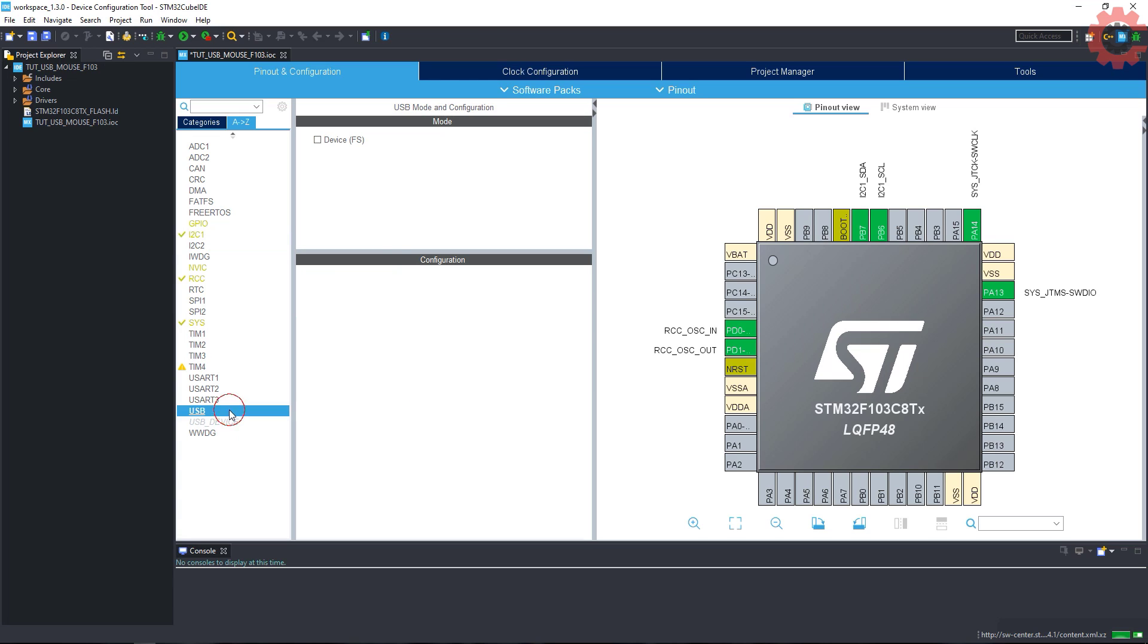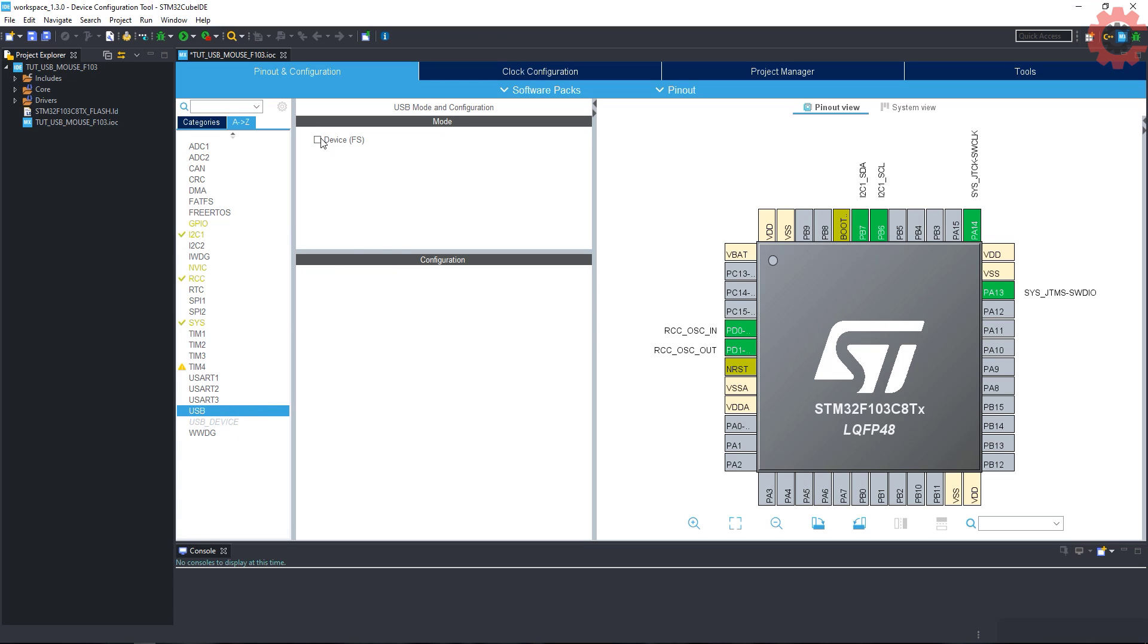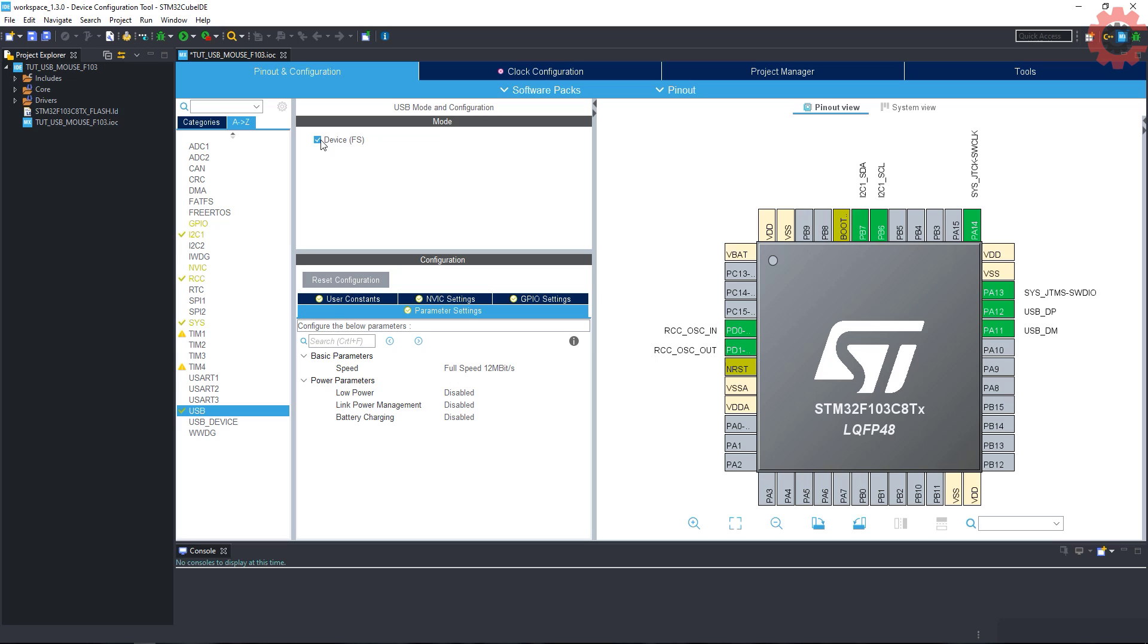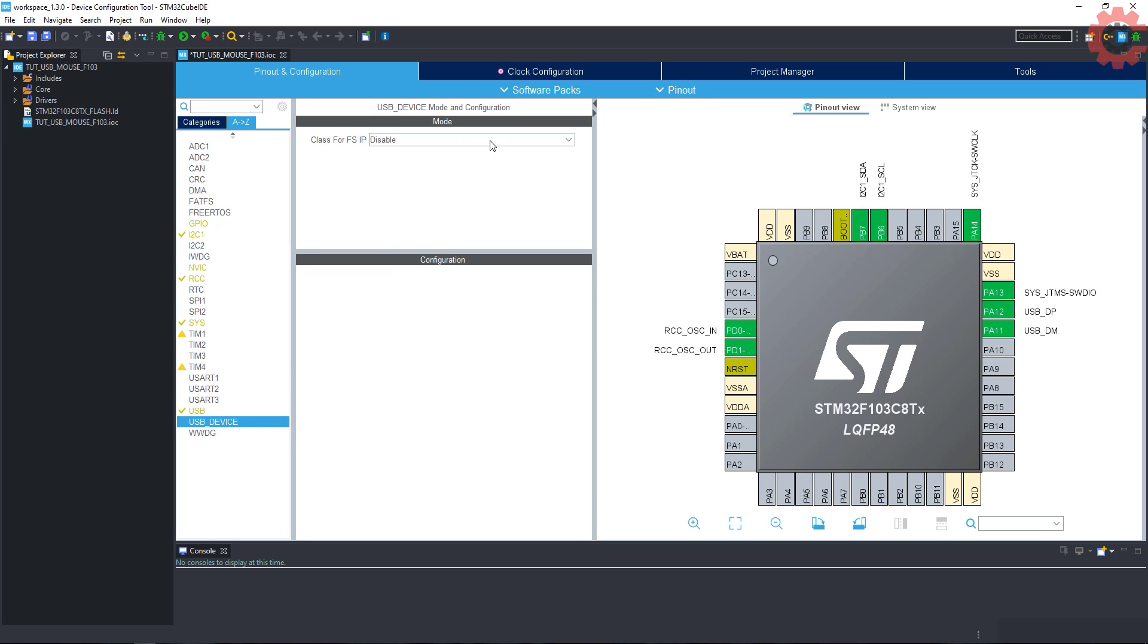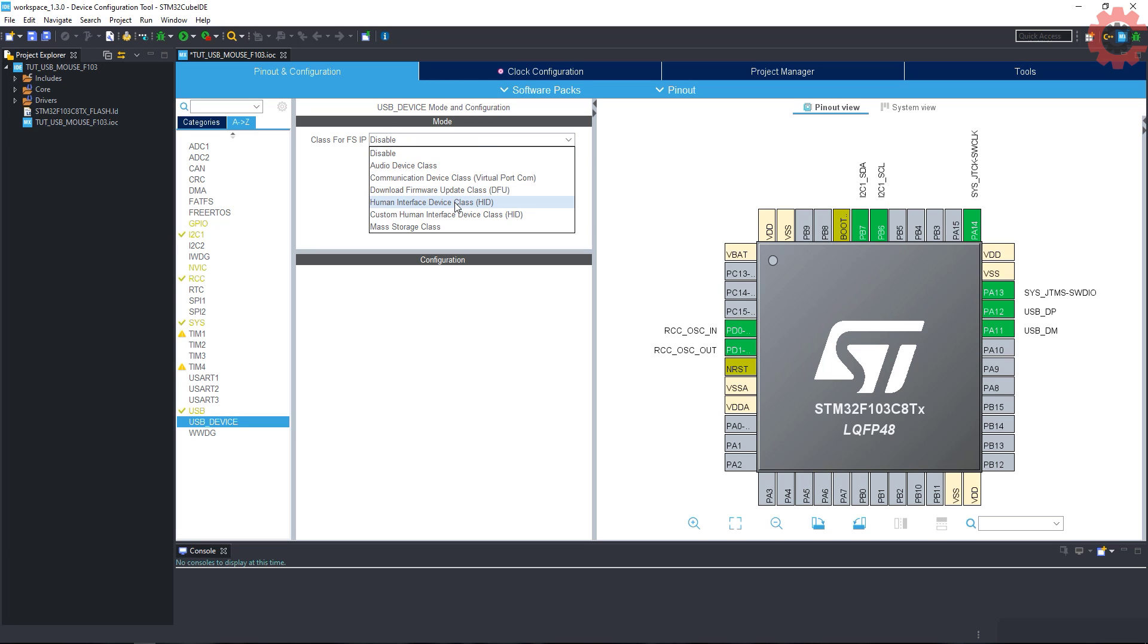Next, select USB, and enable device fs. I am leaving everything to default here. In the USB device, select the class as HID class.